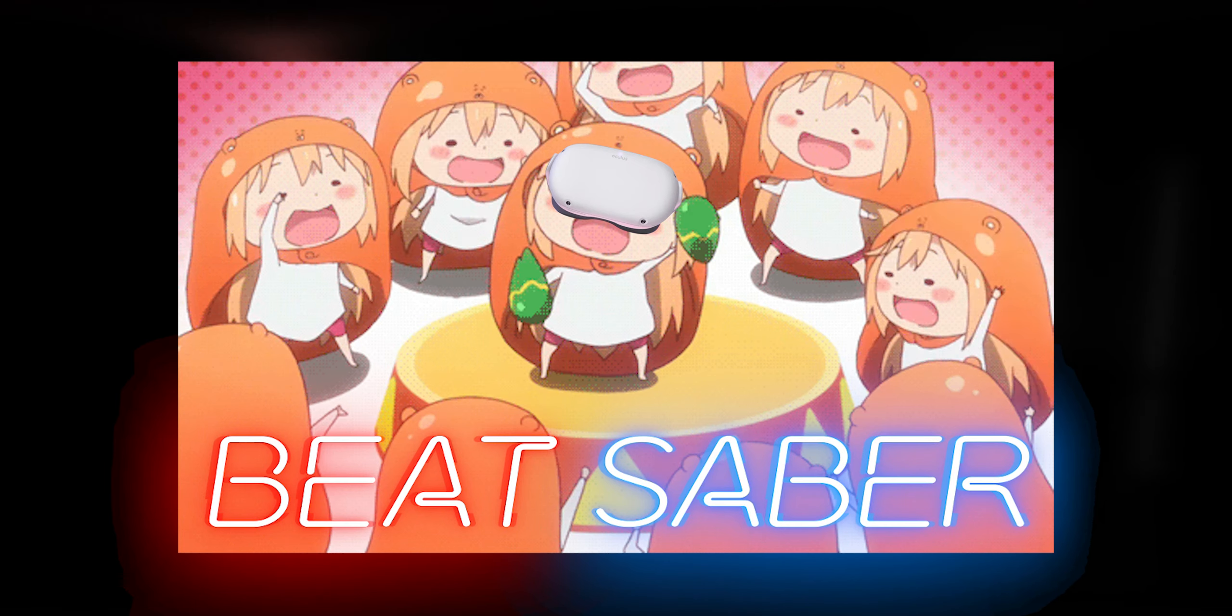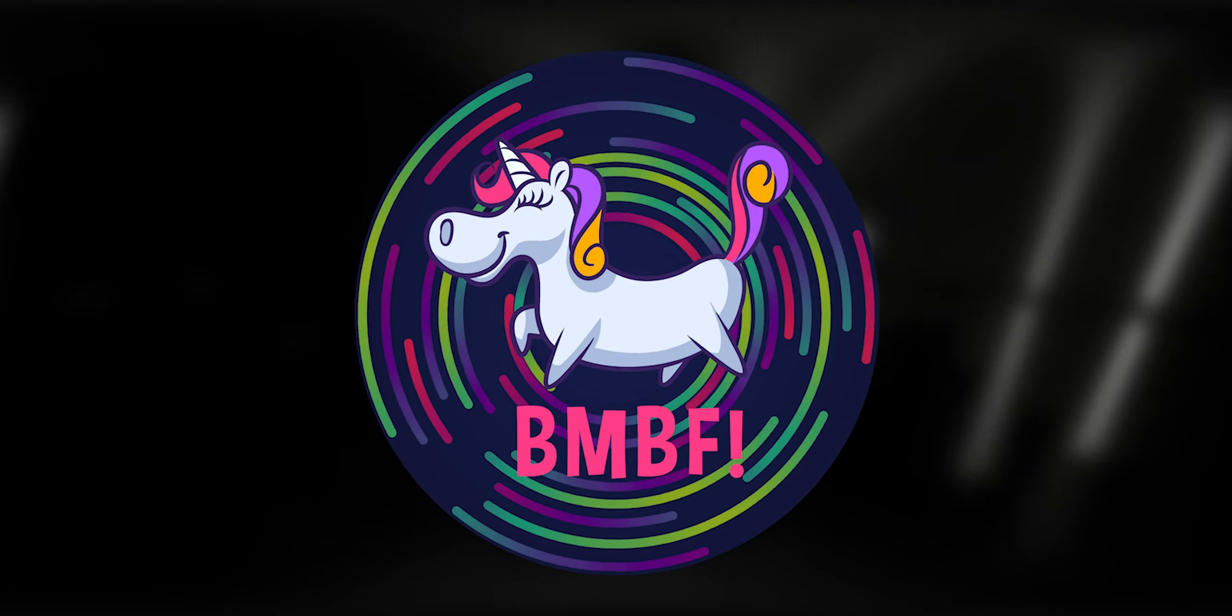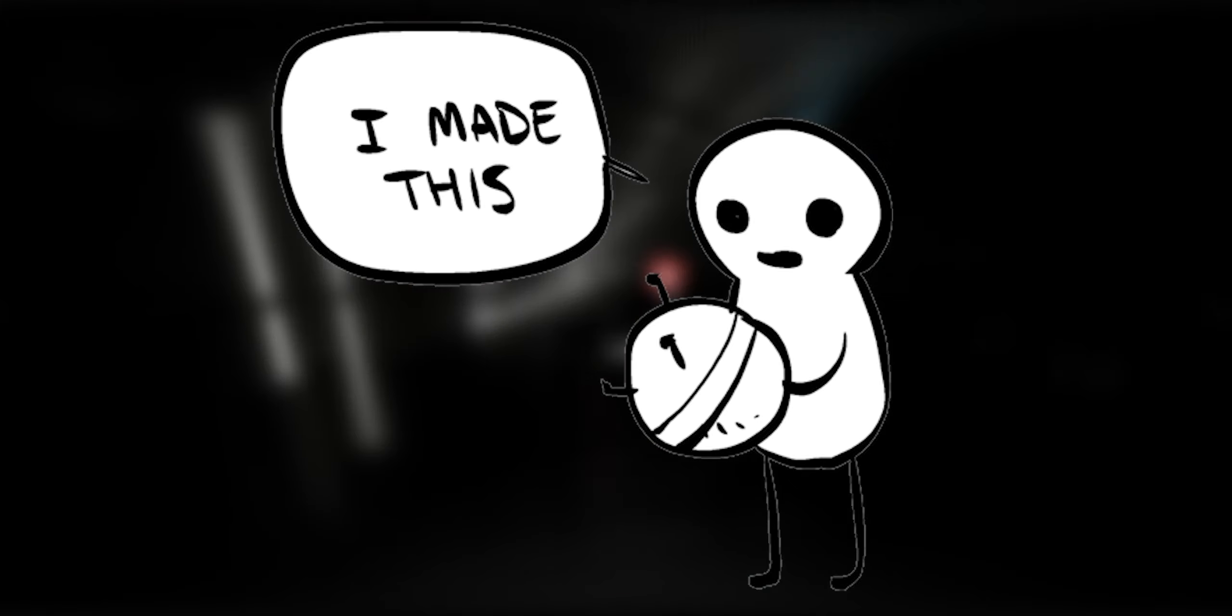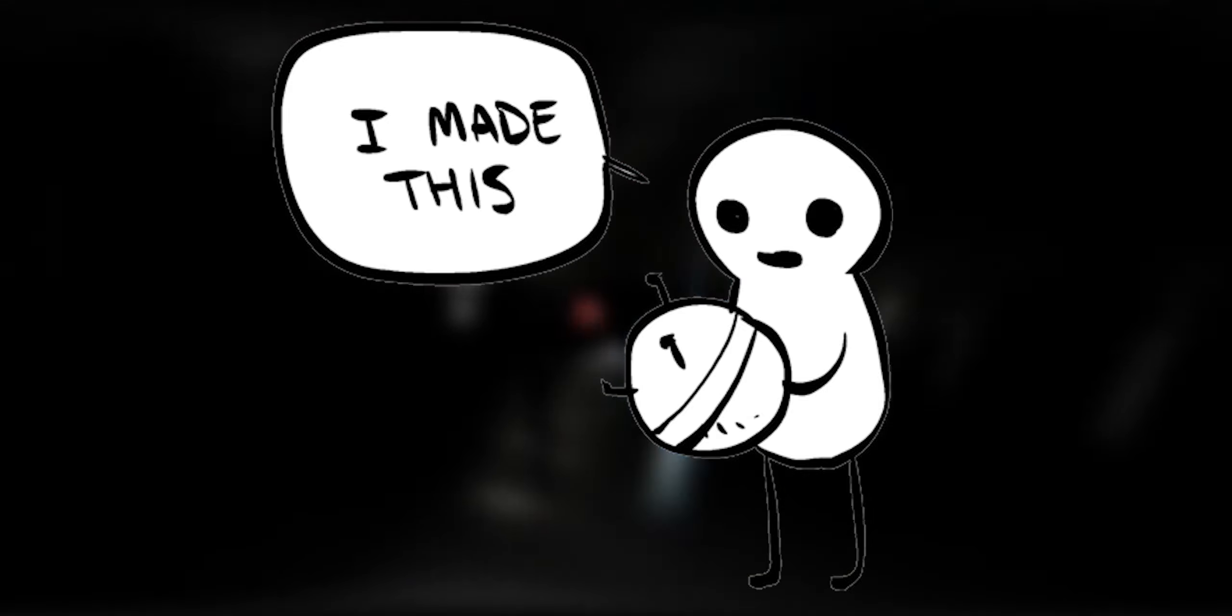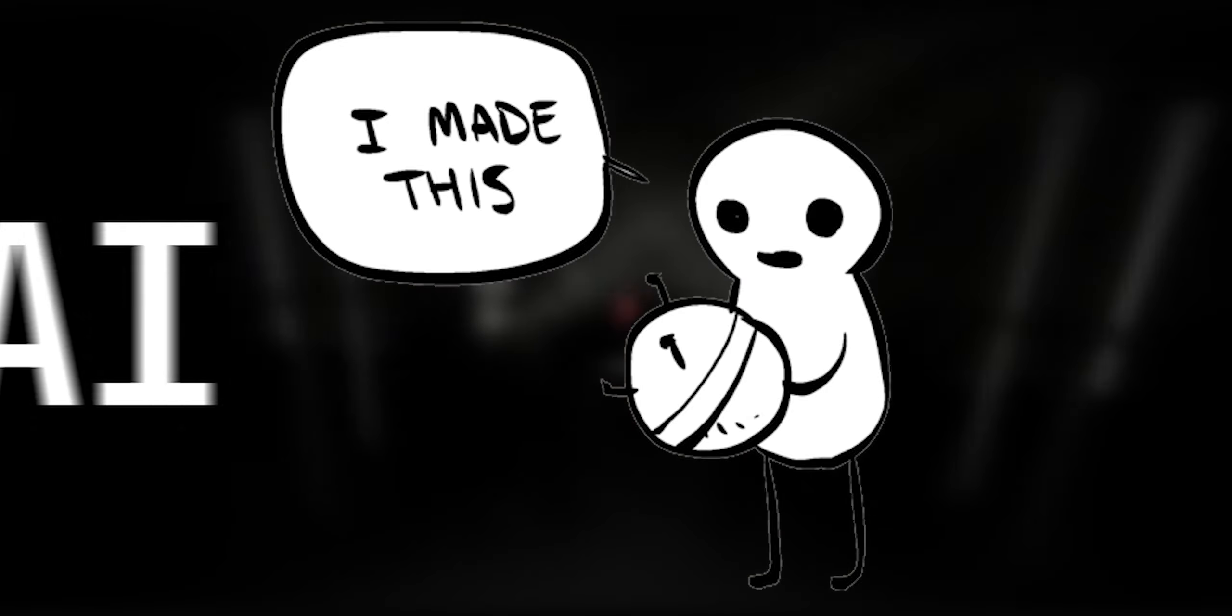And now your Beat Saber is downgraded and you can install BMBF and mods again. I made this tutorial for it, so check it out if you don't know how to do it. Bye!